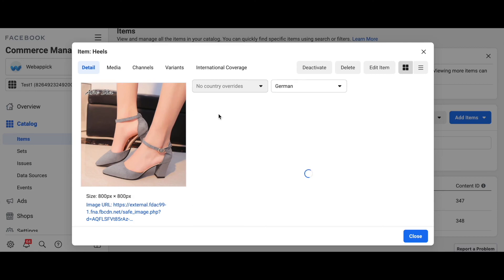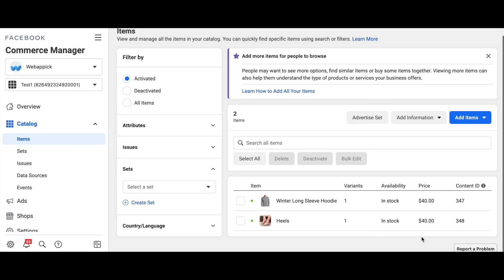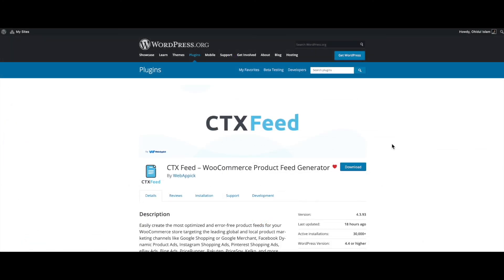There you go guys — now you know how to create a Facebook country or language override feed. If you have any questions or issues, you're welcome to reach out to us at support@webappic.com. I hope you found this video useful. Please leave a like and subscribe to this channel for more videos like this. I hope everybody has a good day — thank you very much.